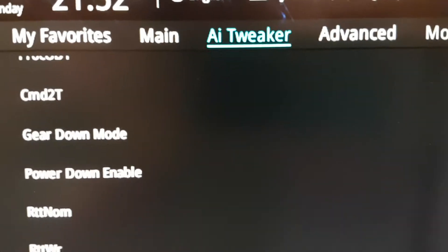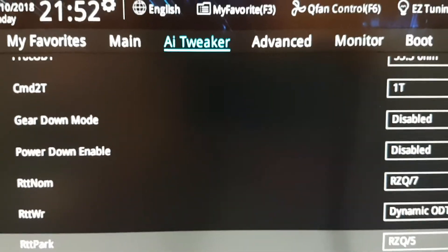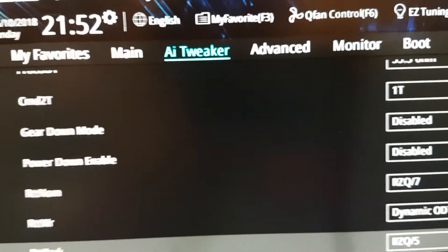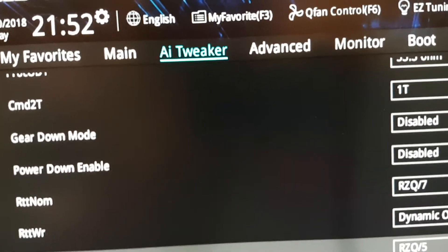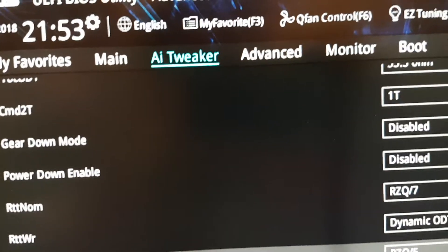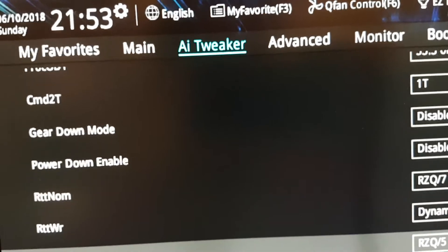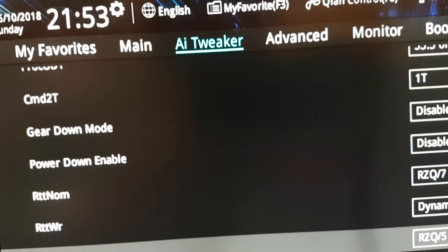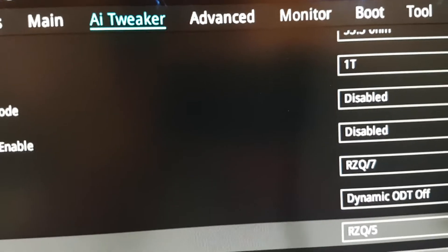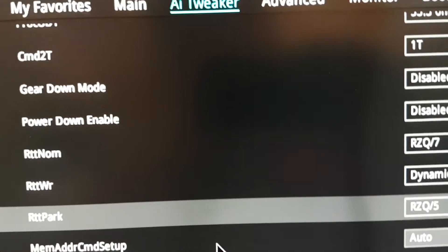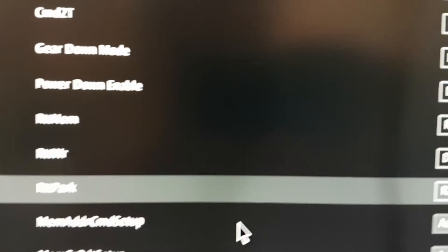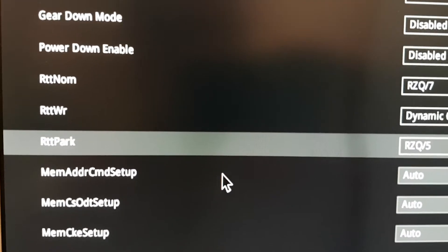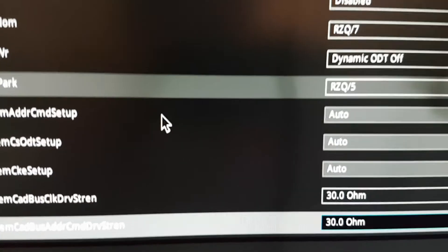Alright, here we have also a command rate, is basically how many clock cycles does it take for the RAM to latch onto a memory module before it starts to retrieve or write data, and putting it at 1T, you can get more performance, but if you have issues, you can try to put it at 2T, and to get some stability, and for gear down mode, if you want to be able to have your manual command rate, you need to have this disabled, power down mode can also be disabled, because you don't really save that much power by it, it's pretty stupid.